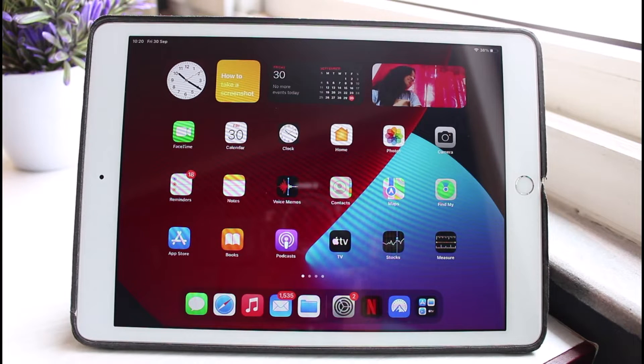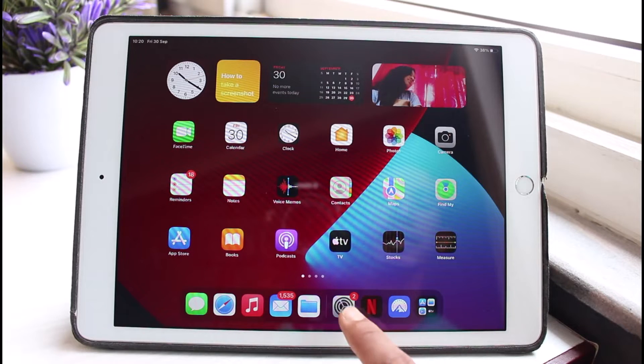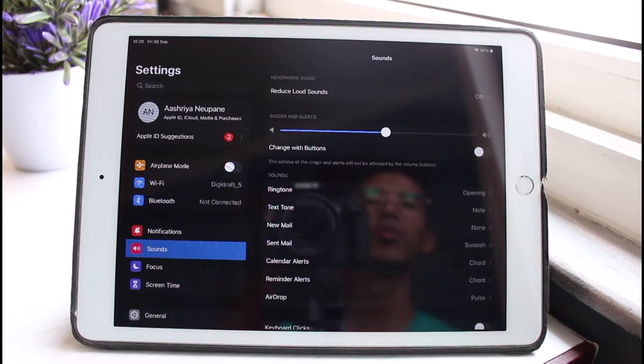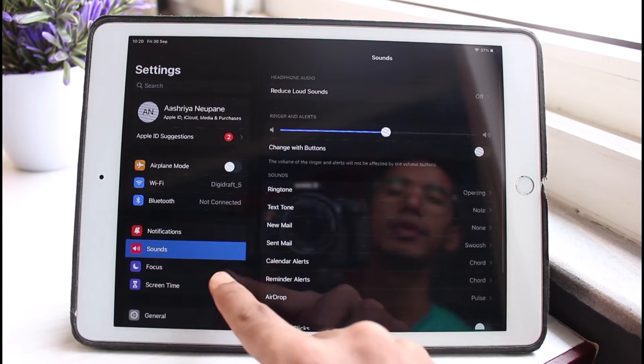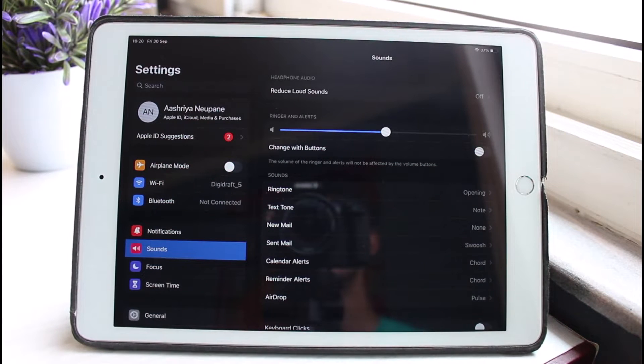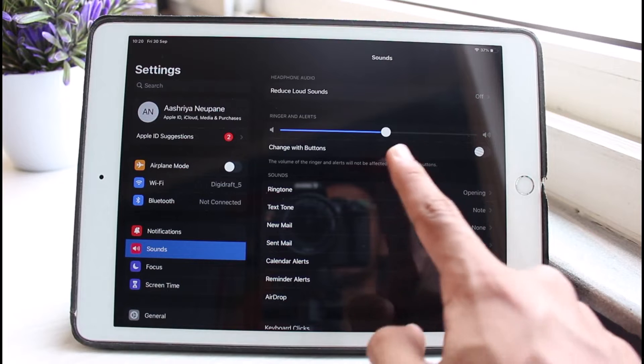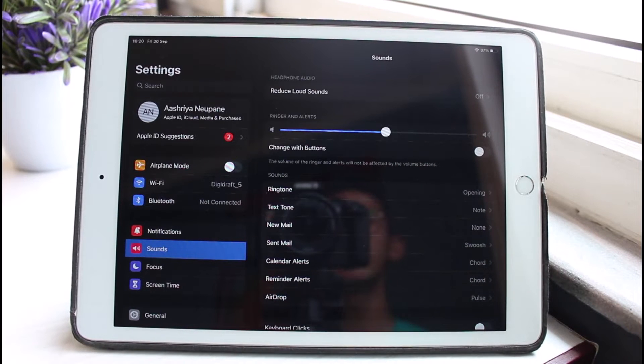However, if that is not the issue and you are not able to use the volume buttons, we can also do this process from the Settings. Open up Settings. Once you open Settings, on the left hand side tap on the option which says Sounds. As you tap on Sounds, you can see the slider right here. This is actually the volume of the ringtone.